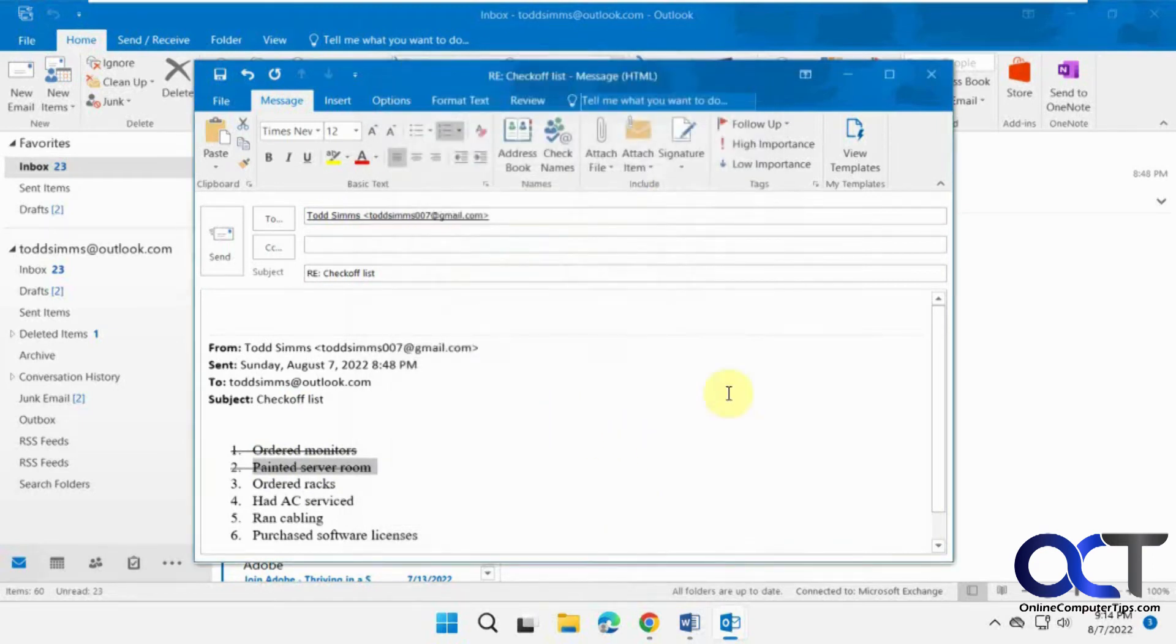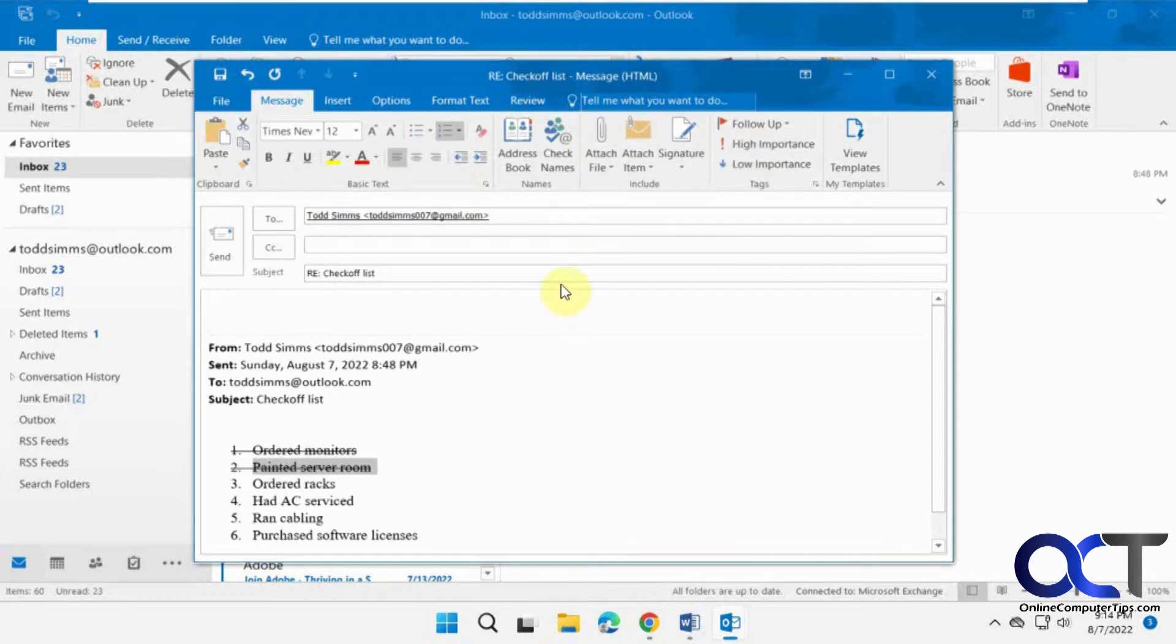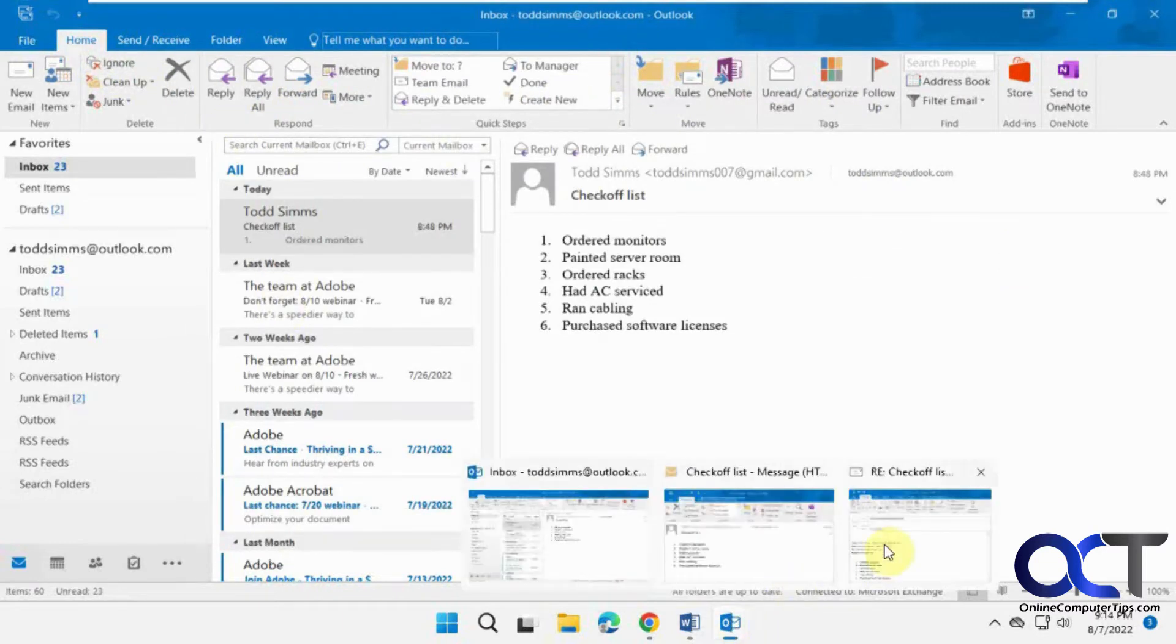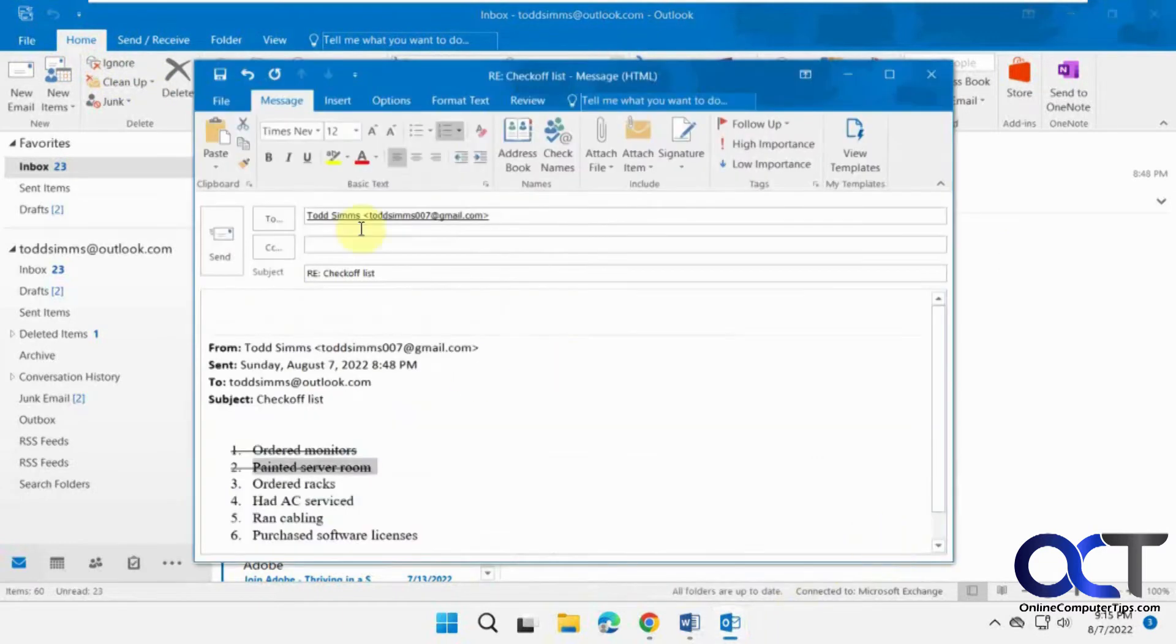So if you use it a lot, then you might want to make a little icon for it on your ribbon here. So to do so, you want to make sure you're in a message. Any message is fine. Just make sure you're not in this screen here where you see the home tab. You want to make sure you can see the message tab because that's where you want to put it.